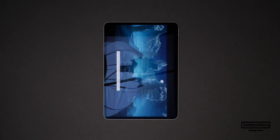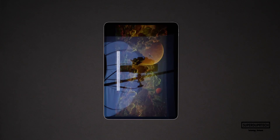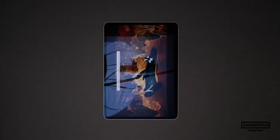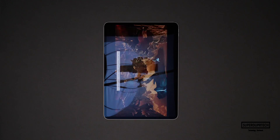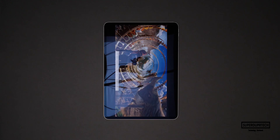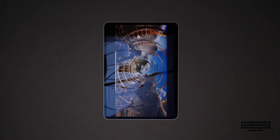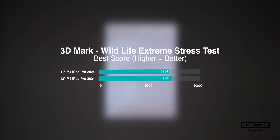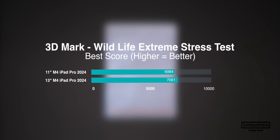I then ran the Wildlife Extreme Stress test, and when running this test the highest score that the 13-inch M4 iPad Pro scored was 7,061 with its lowest score being 5,788. The interesting takeaway here is that the best score between both the 11-inch and the 13-inch iPad Pro were fairly similar, with less than 100 points between them.